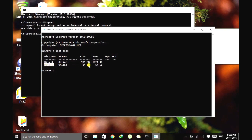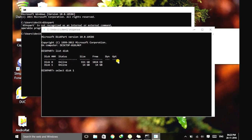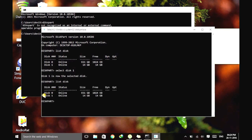So just select the damaged partition. Type select disk 1. Now our disk is selected. You can verify it by typing list disk. Now you can see a little asterisk sign here, which means that disk 1 is selected.